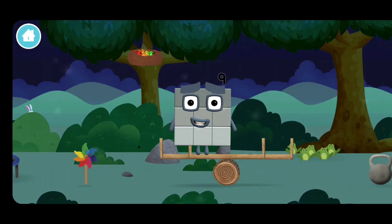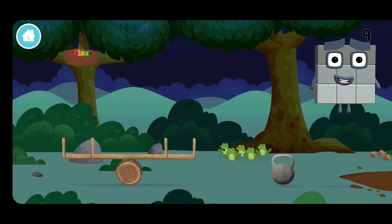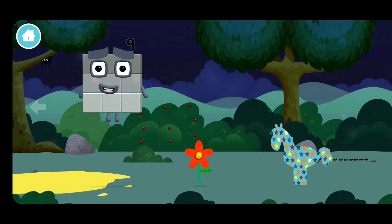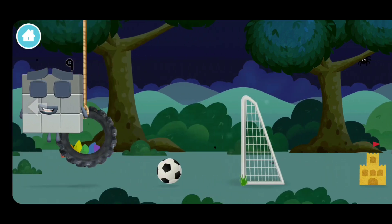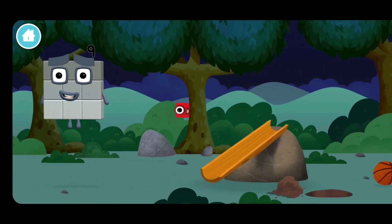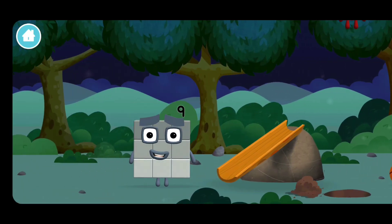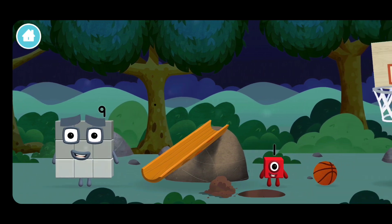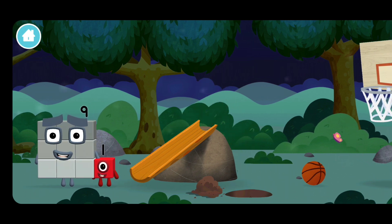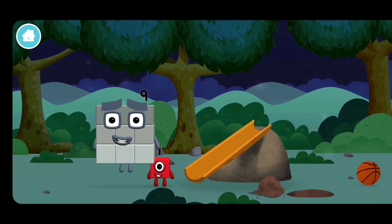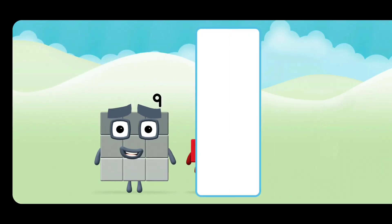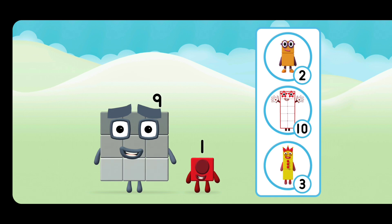You made a new number block. You found a number block. What number block will you make when you add these two number blocks together?